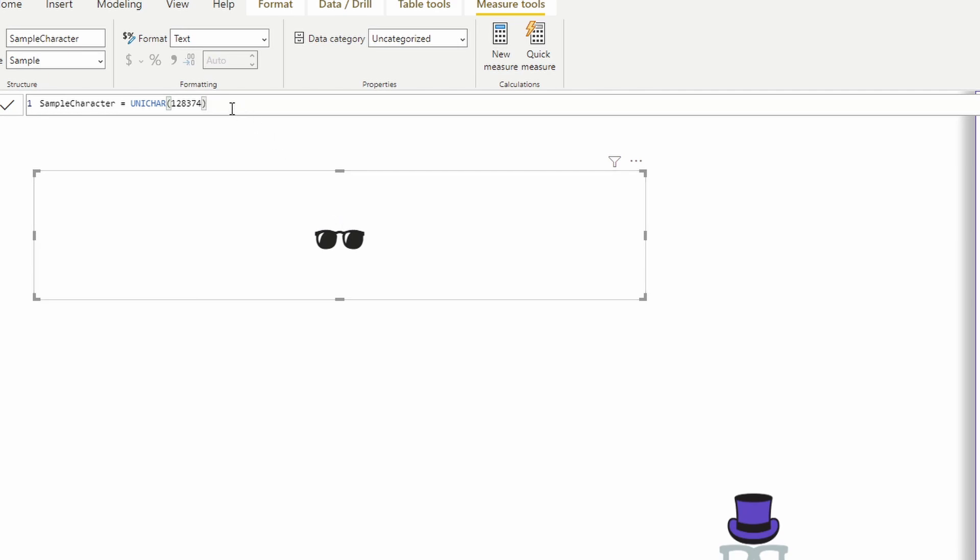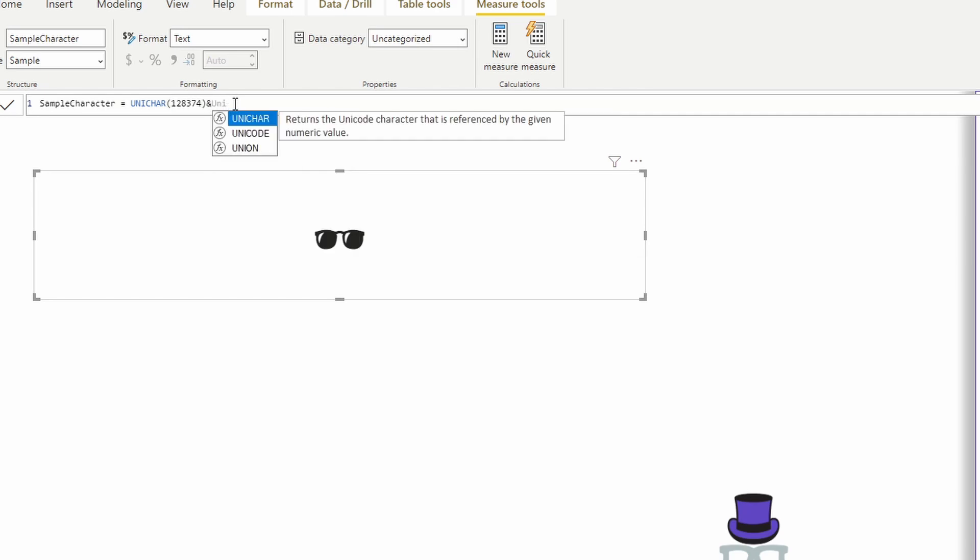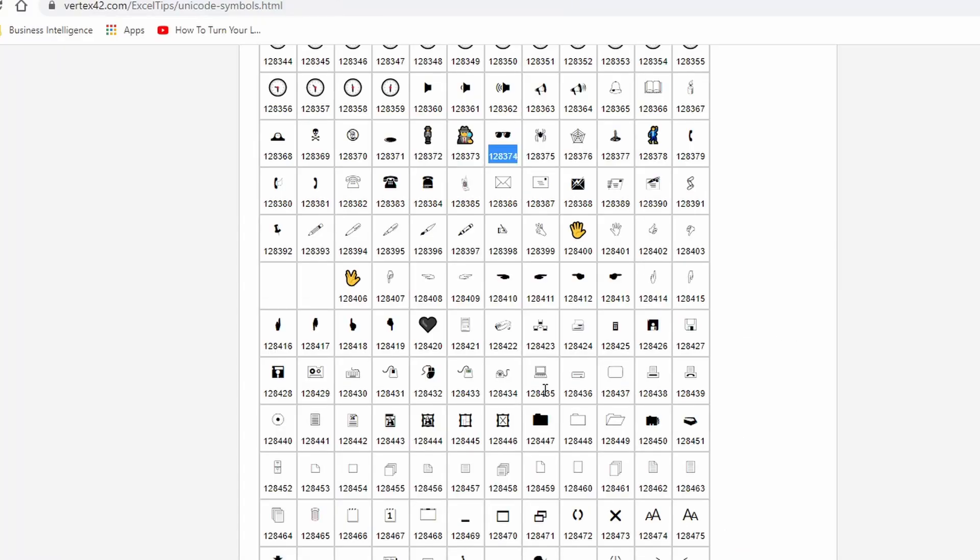Now let me show you a few different things that you can do with this before I show you the other demos. Obviously use it to return a single character. But the other thing that we can do is we can also combine it or concatenate this with another character.